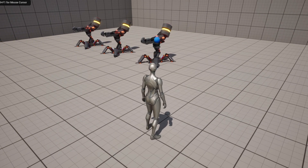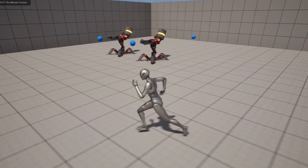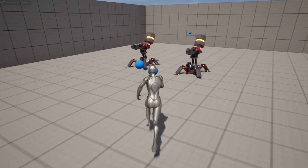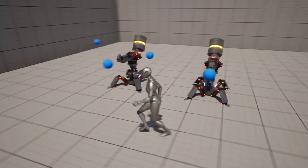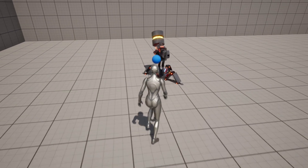This video will teach you everything you need to know about adding projectiles to your Unreal Engine project.